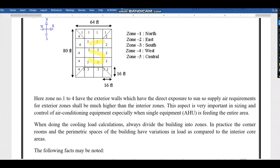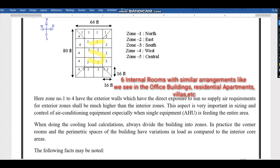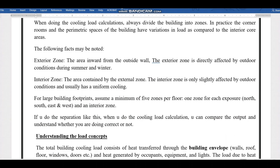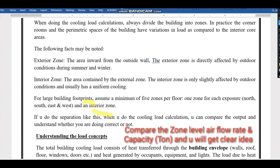For Zone 5 — the interior zone — if you have around six rooms with similar arrangements, the cooling load output will be almost equal. There won't be much flexibility in the output. But for exterior zones, the flexibility and output will be very different. For large building footprints, assume a minimum of five zones per floor: one zone for each exposure direction and one interior zone.